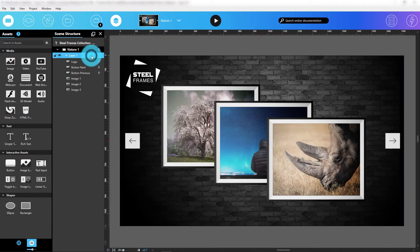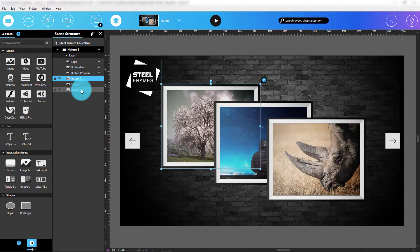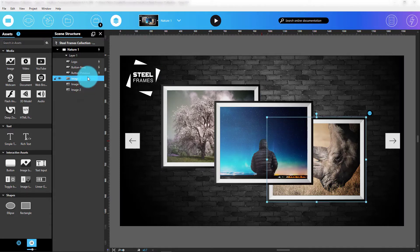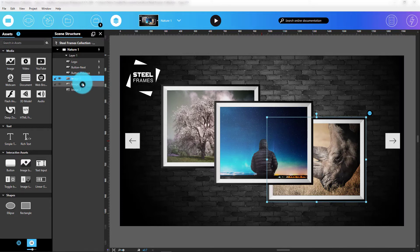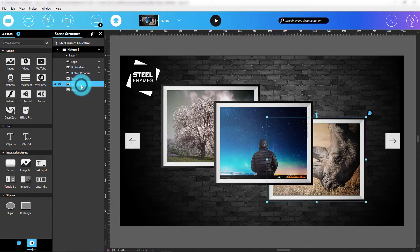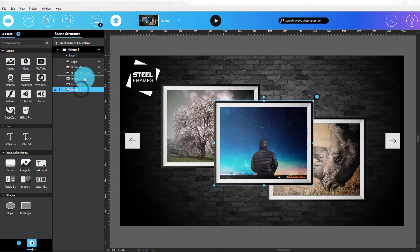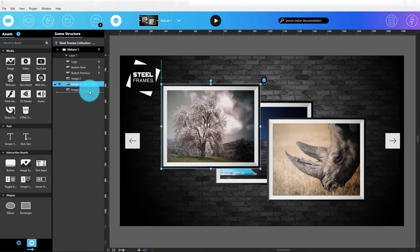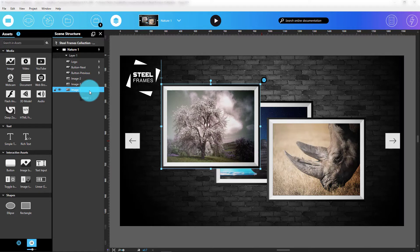Basically, a layer determines whether an item will appear in front of or behind other items. Think of it as controlling the order of items along the z-axis, the axis that goes in and out of the screen. Items in one layer cannot switch positions with items in another layer. Within a layer, items can swap positions.